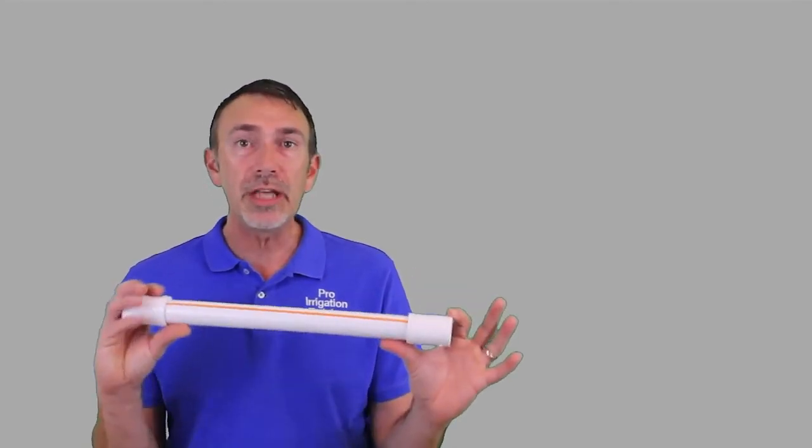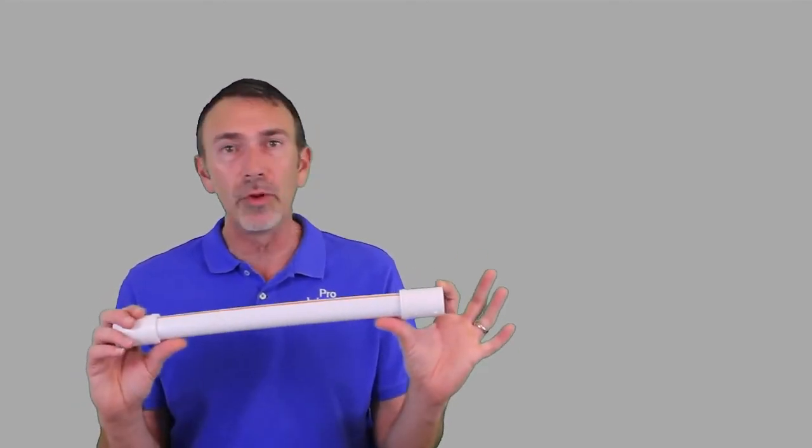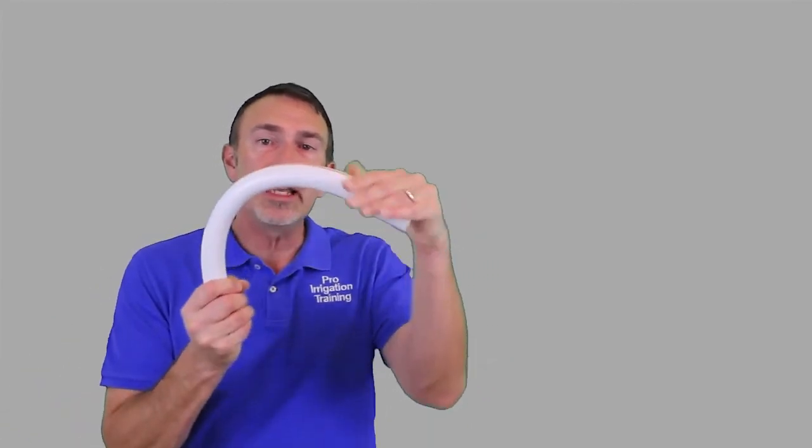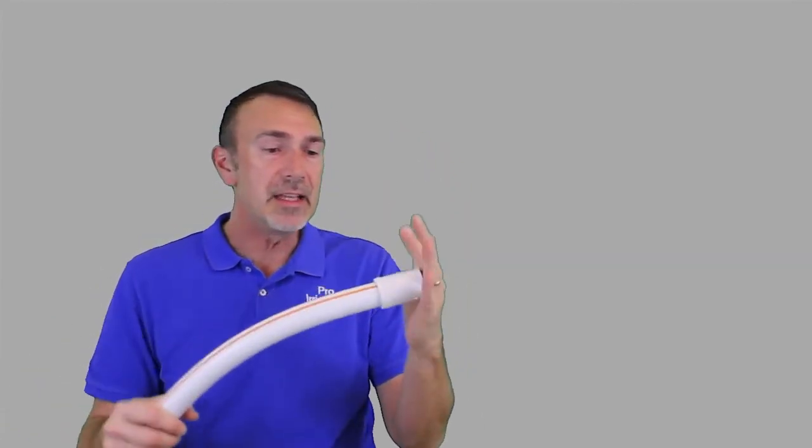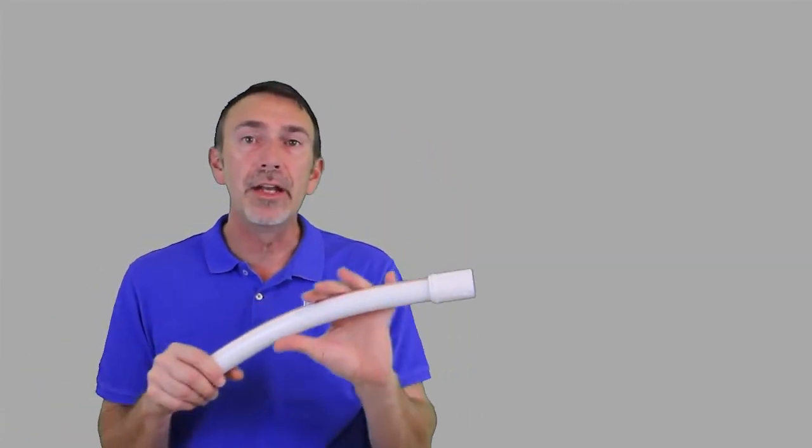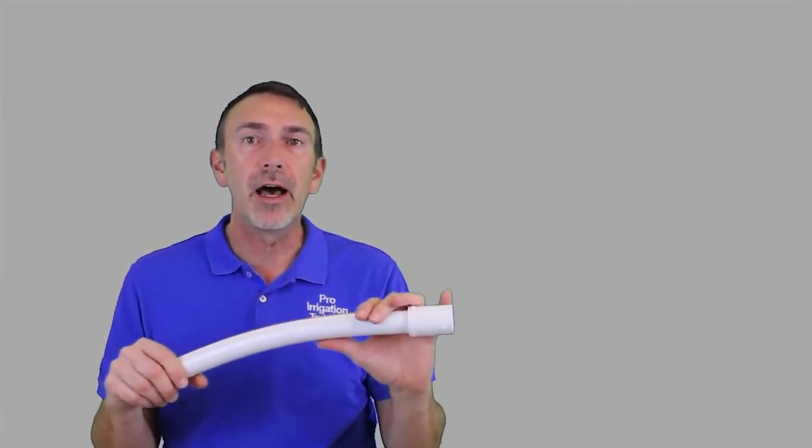We also have some other options. If the pipe in question isn't a pressurized pipe, if it isn't the main line, let's say it's just a zone line that only pressurizes up when that zone is running and it's not under constant pressure, we can use a flexible fitting here. If you can see here, this one bends, and this has helped me out a number of different times.